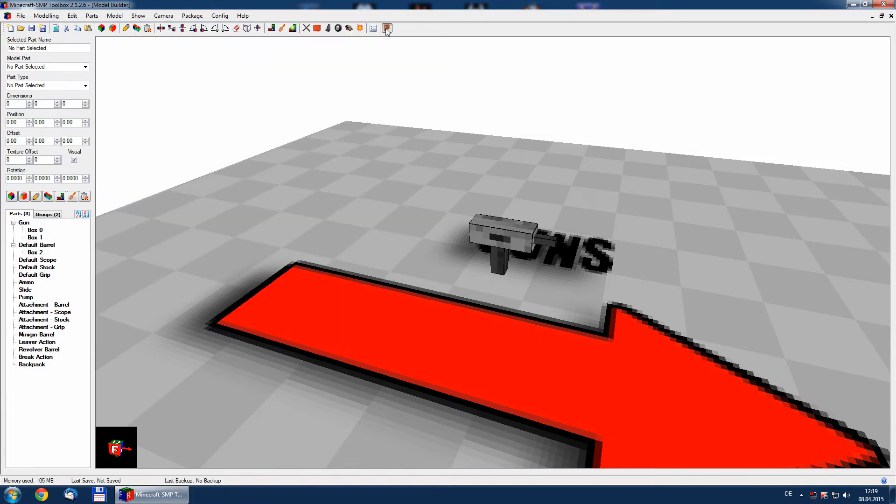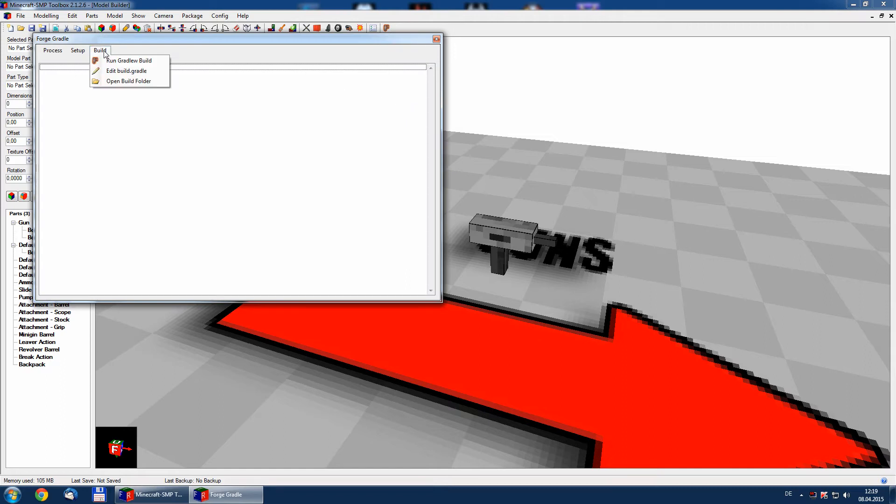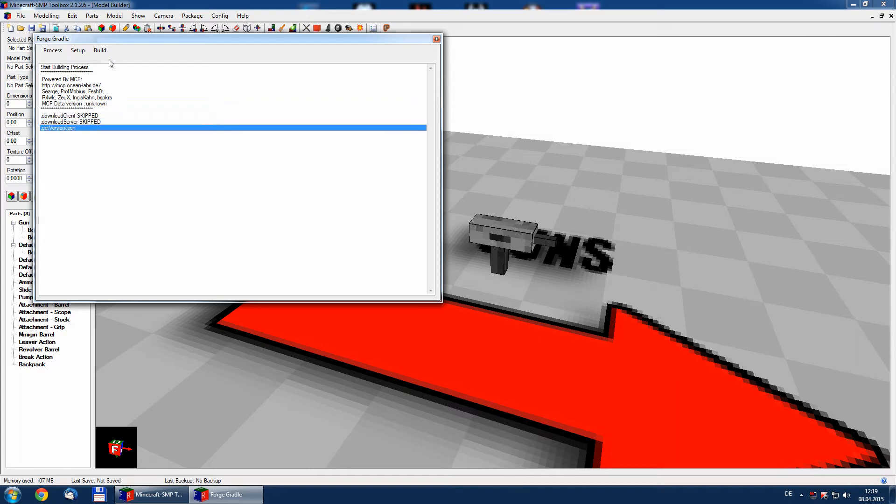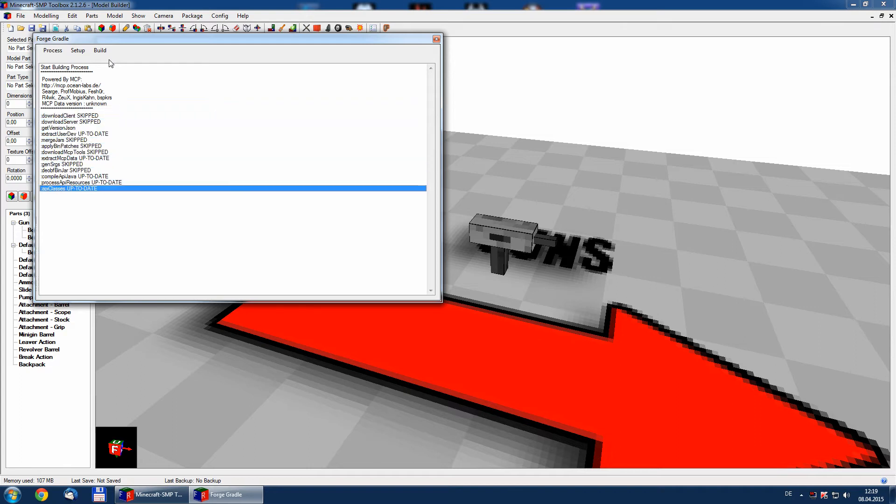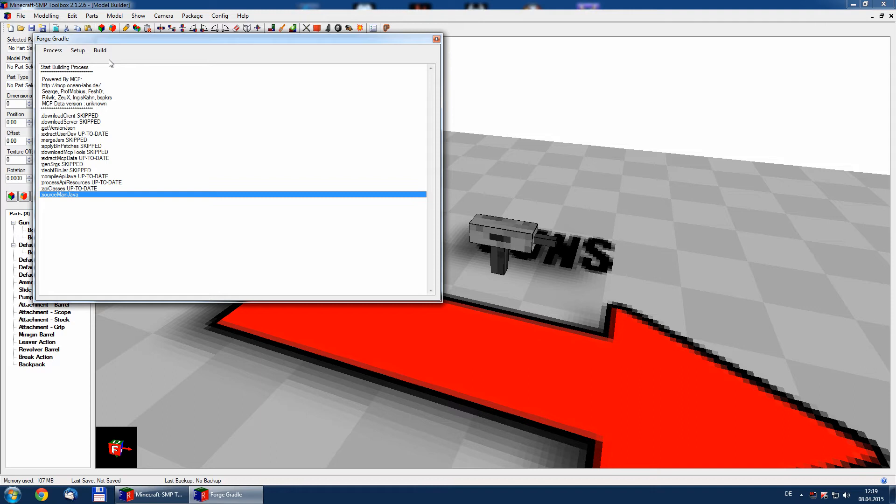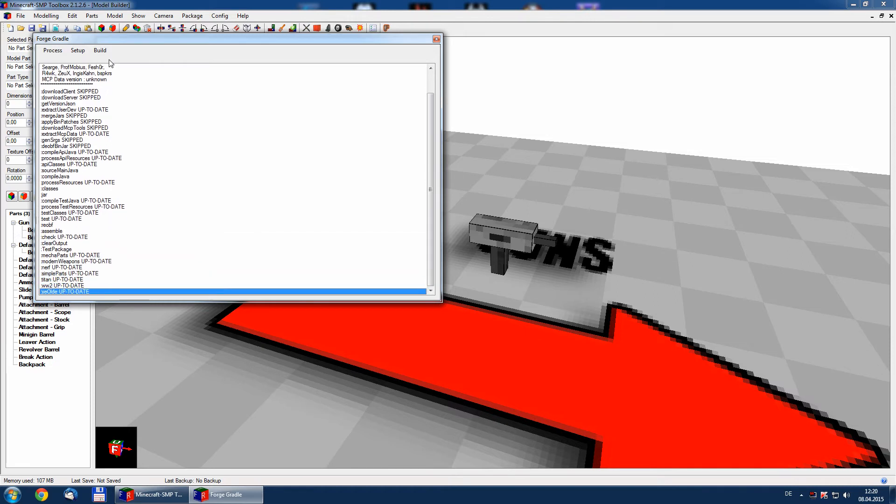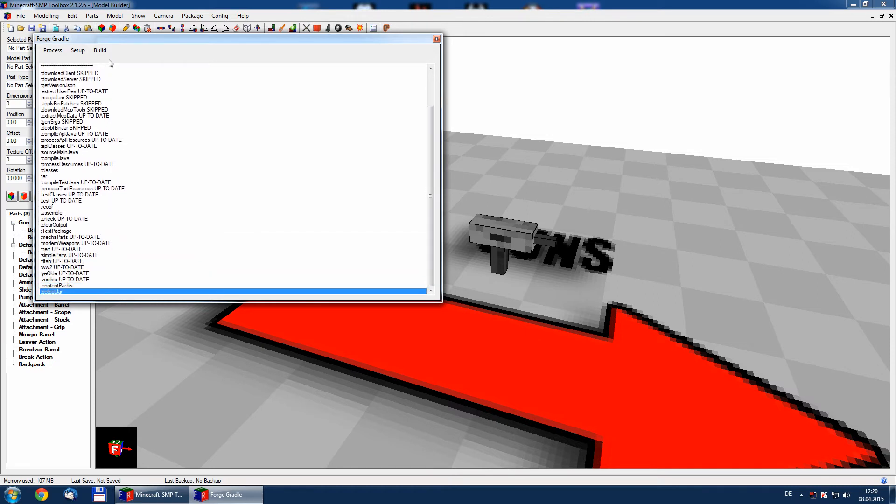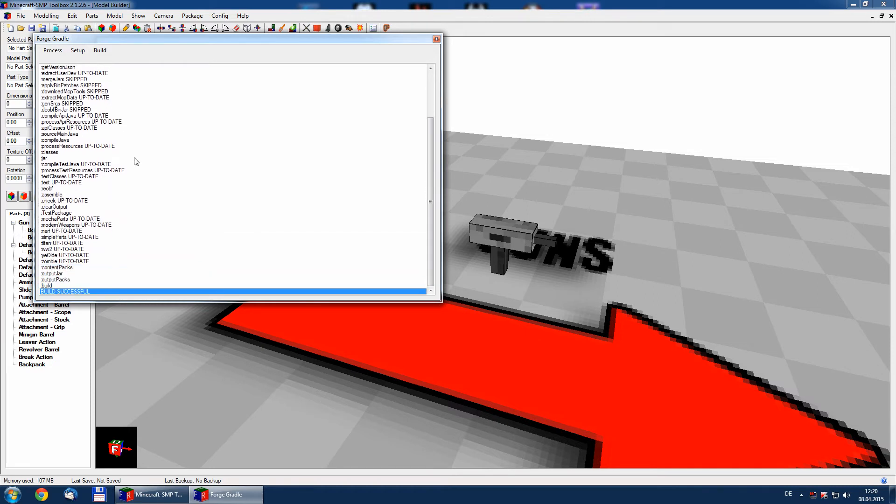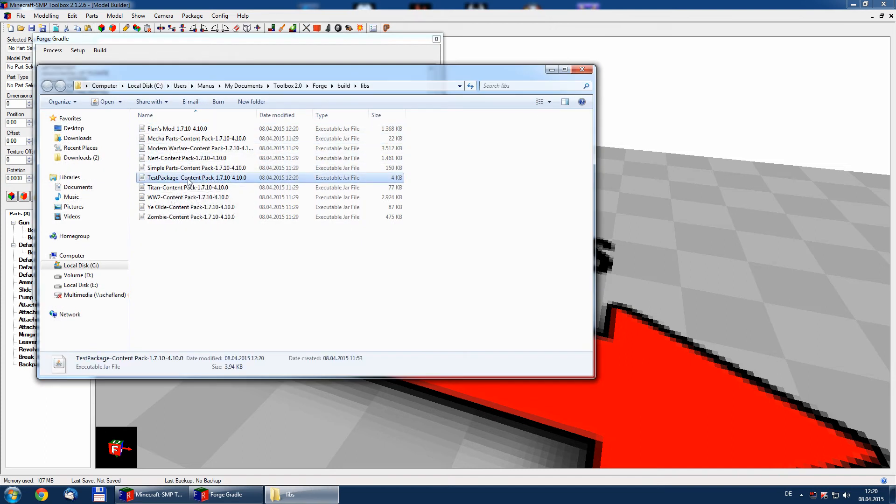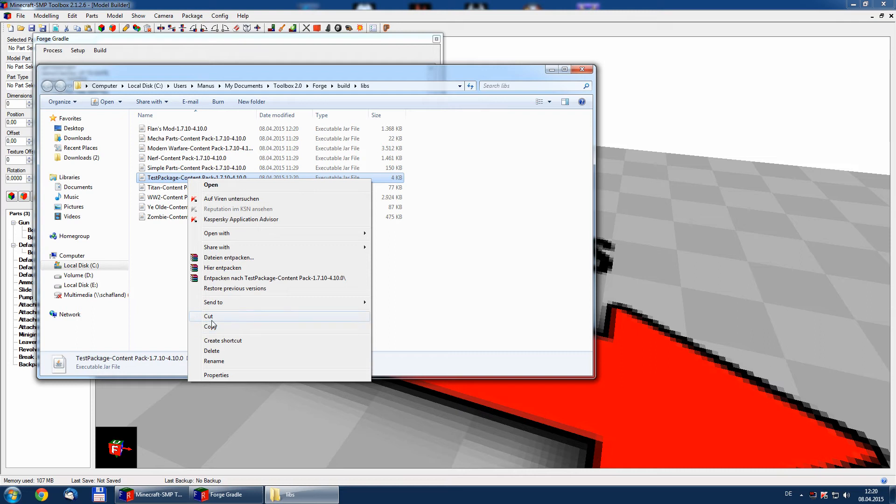We can now go to forge, run, build. As you can see now, the building progress of the jar file is started. And you can see here, our test package is created. We can now go to build folder, take our test package, copy it.